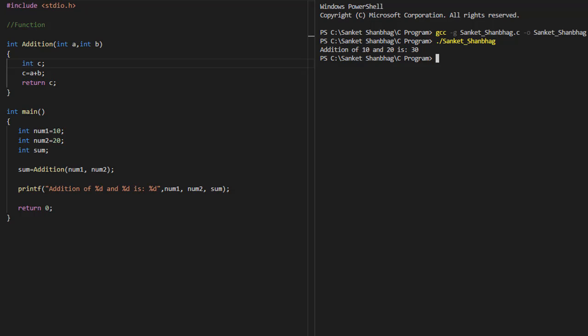In the first program, I am going to cover functions. I have created a function called addition, with parameters a and b as inputs. Int at the beginning of the function indicates that the function returns an integer value. I am performing addition within the function and returning the result.